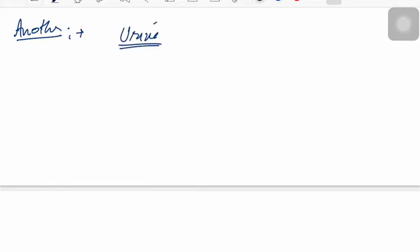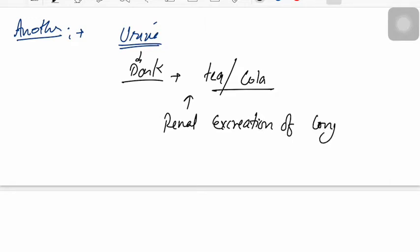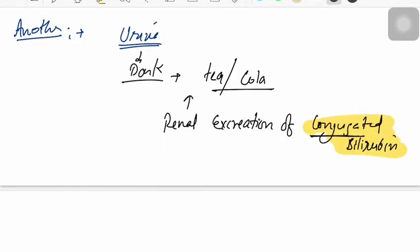Another predictor of jaundice is urine. If the patient complains of dark urine — tea-colored or cola-colored urine — this is because of the renal excretion of conjugated bilirubin. Take note: it is conjugated bilirubin that is excreted this way.